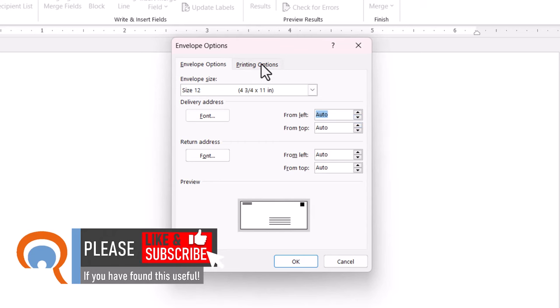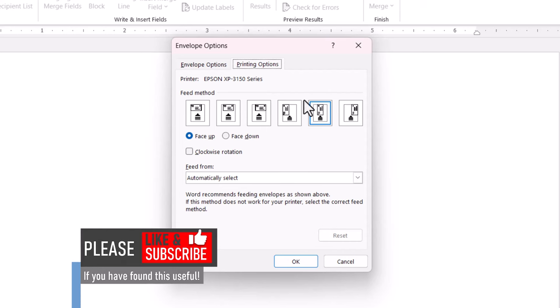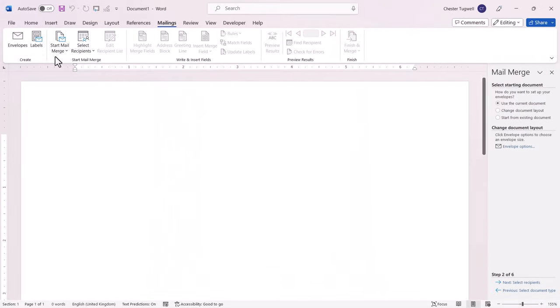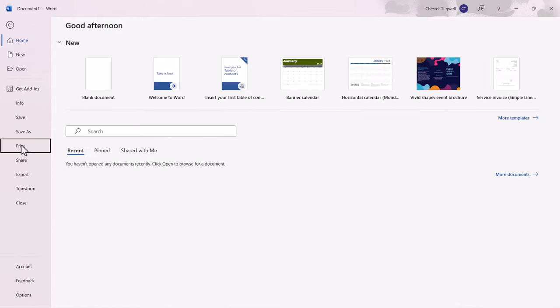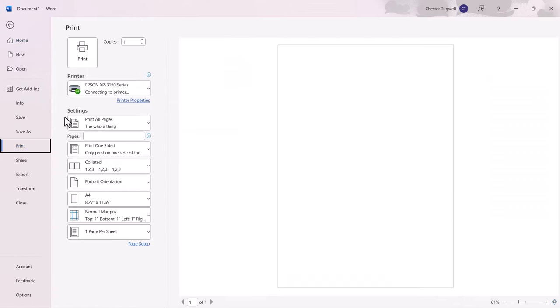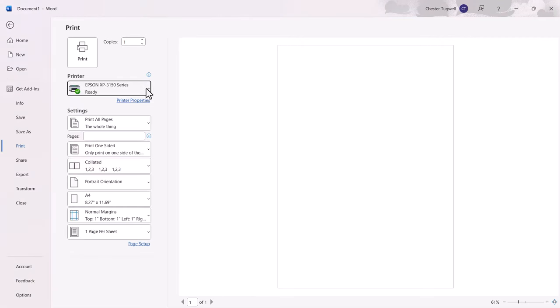Then you go to Printing Options, and your printer should appear here. If it doesn't appear, cancel out of the dialog box, go to File, and then Print, and select your printer in this drop-down list.